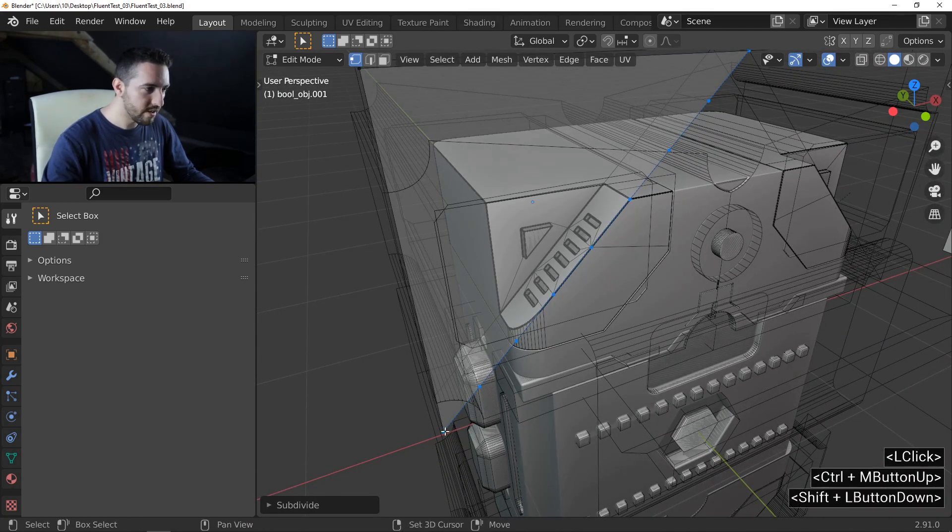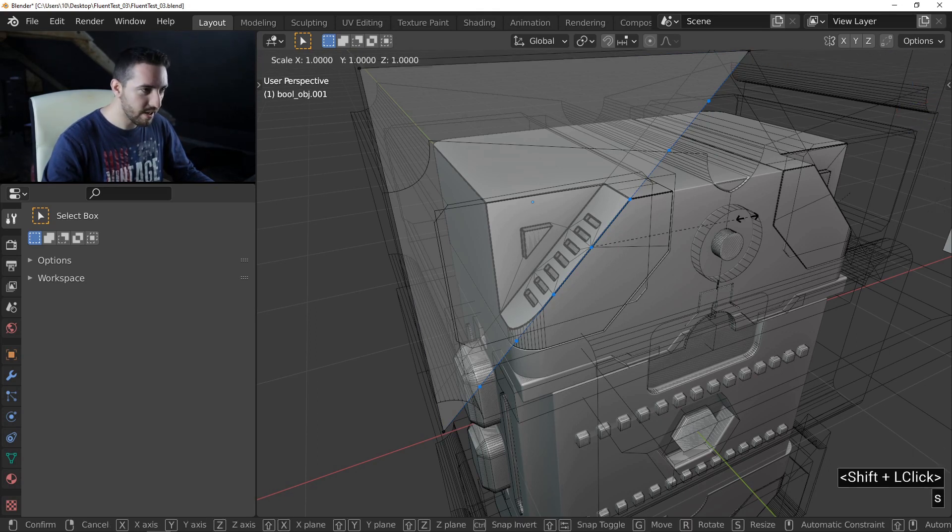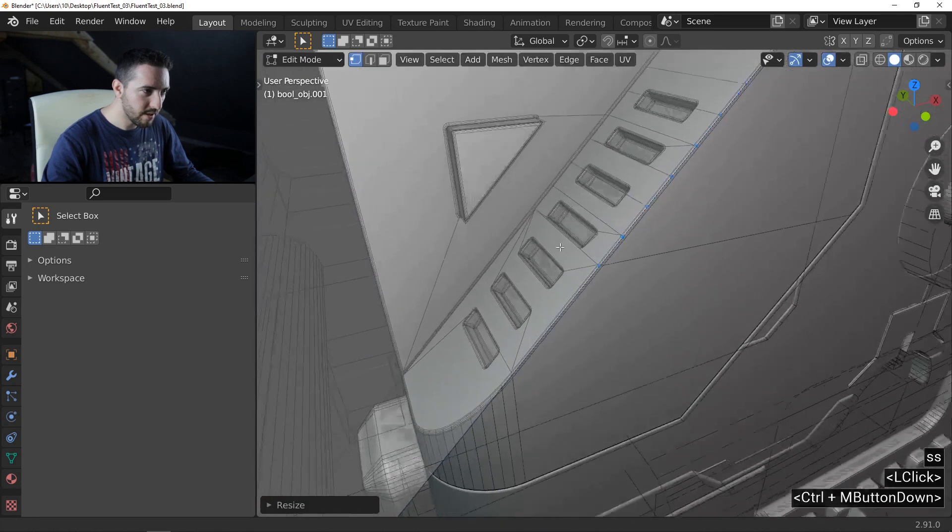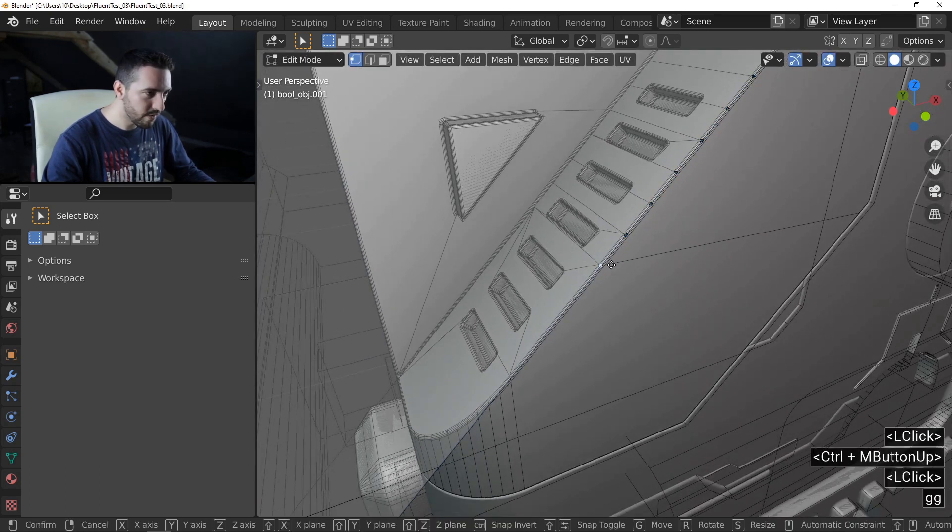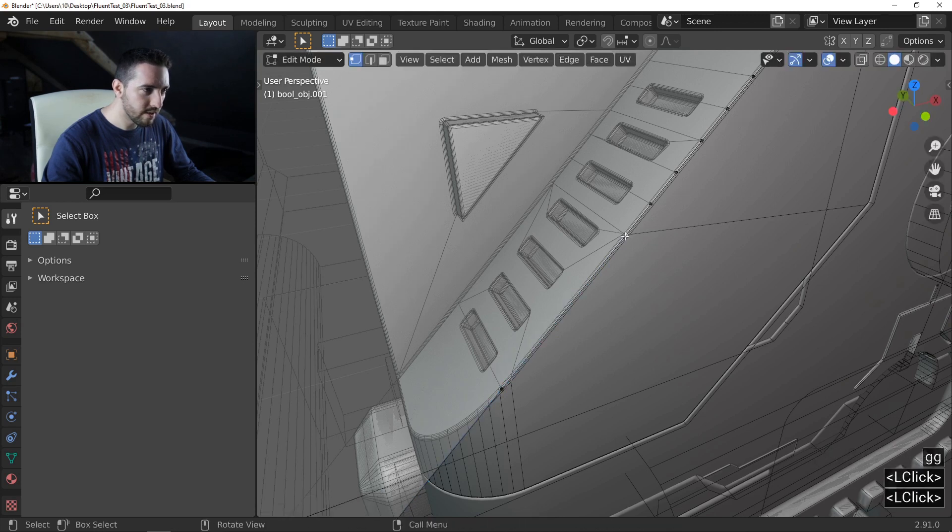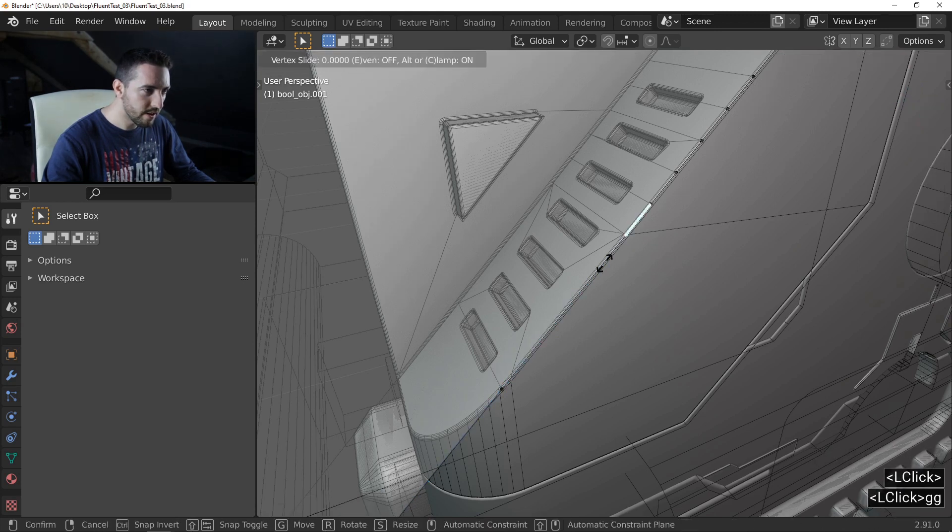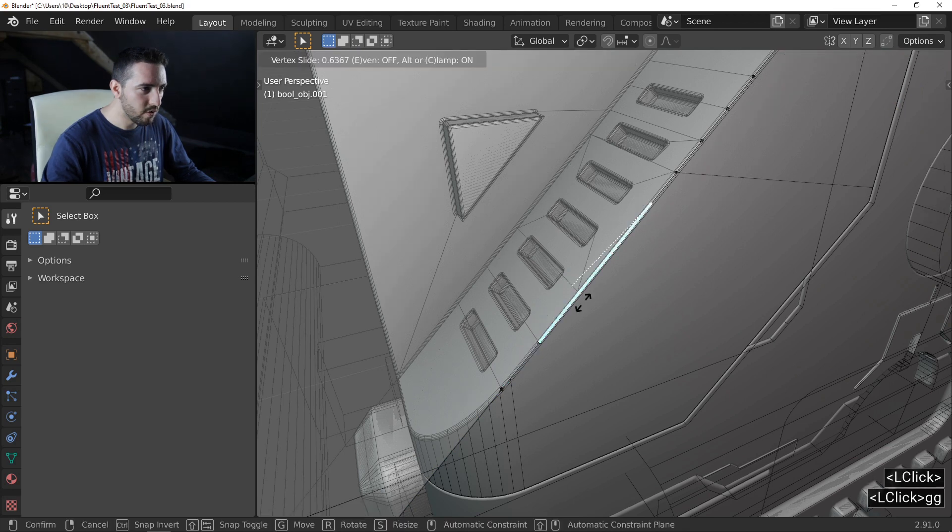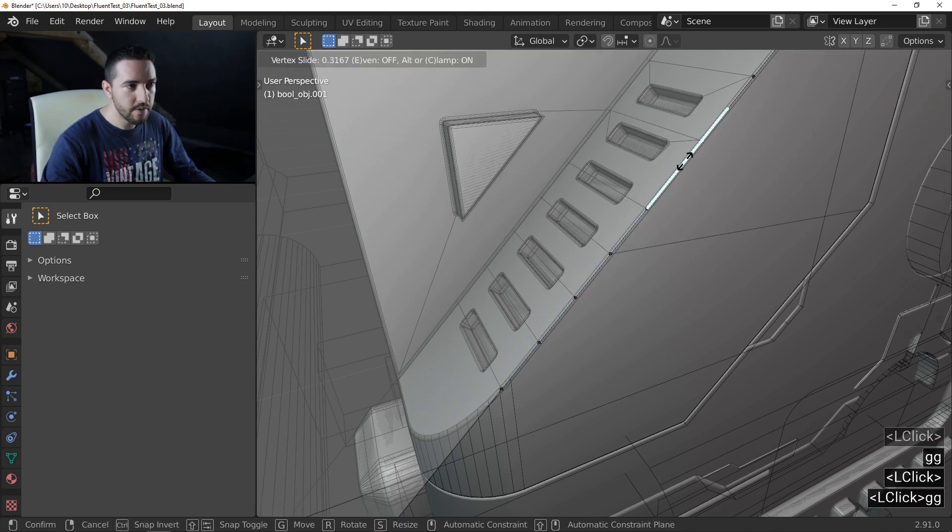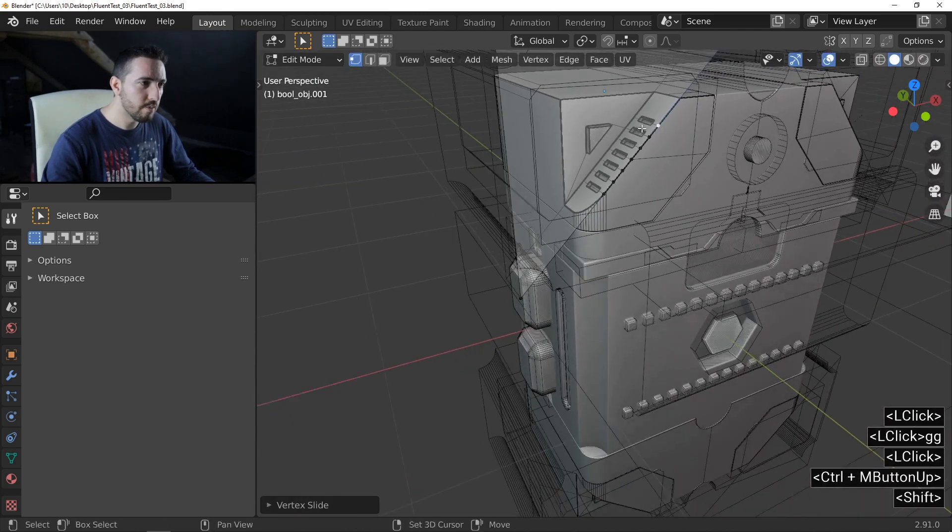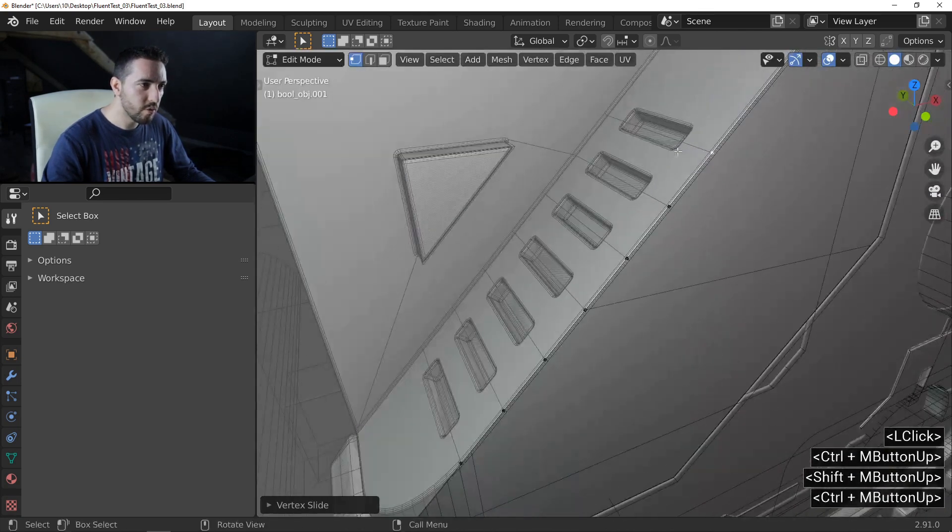I deselect the first and the last. Press SS and I will make something like this. And now I will move each vertex. Like this. Move and boom. It's okay.